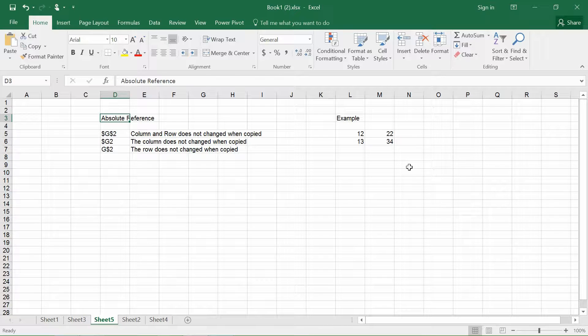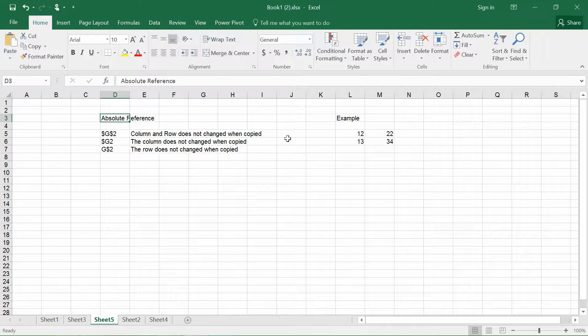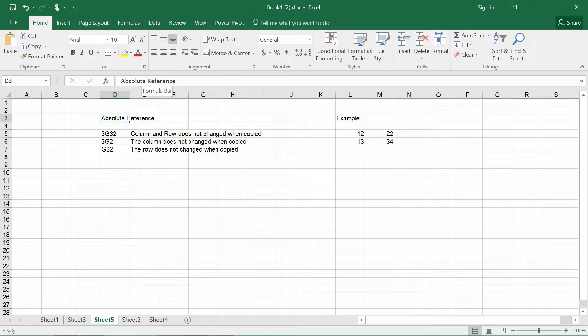Hi guys, my name is Bob. Welcome to the Excel Map channel and today I'm going to talk about absolute referencing.